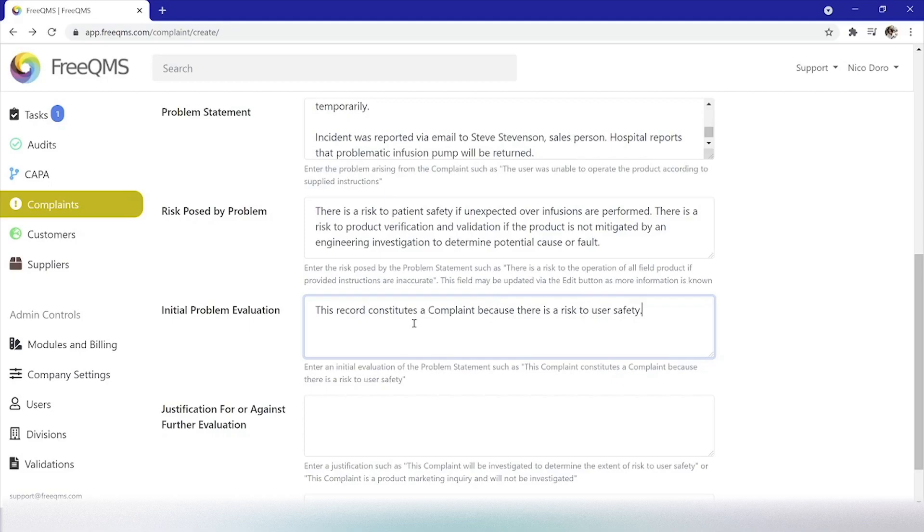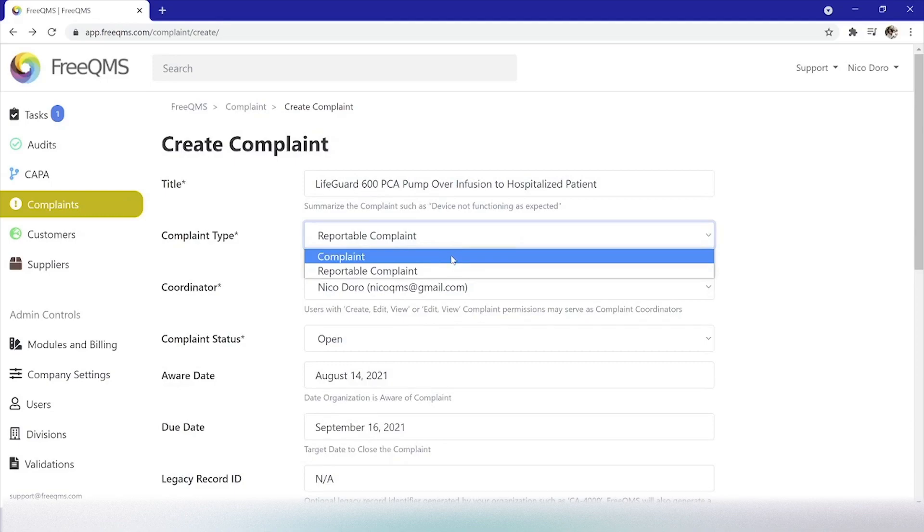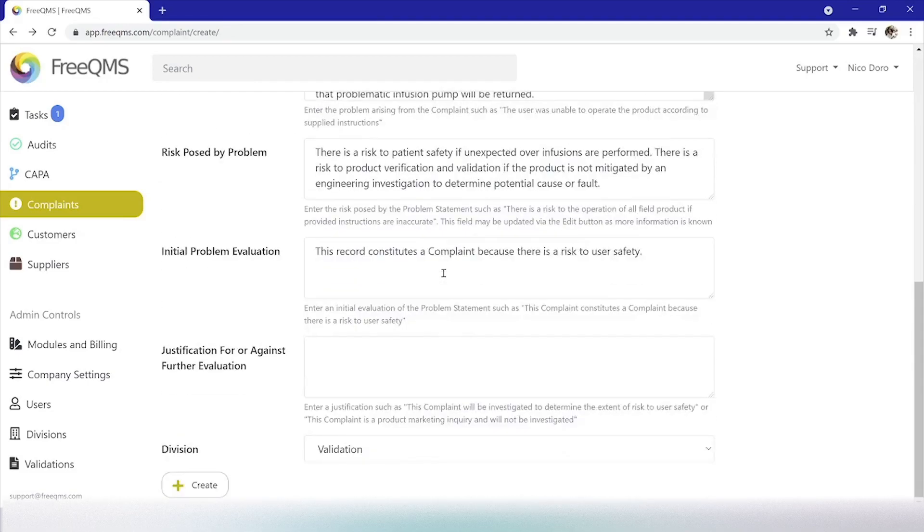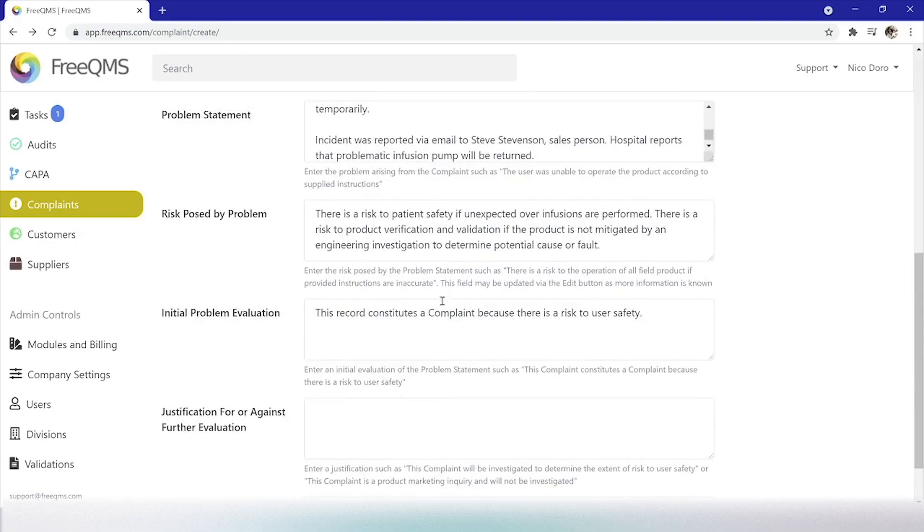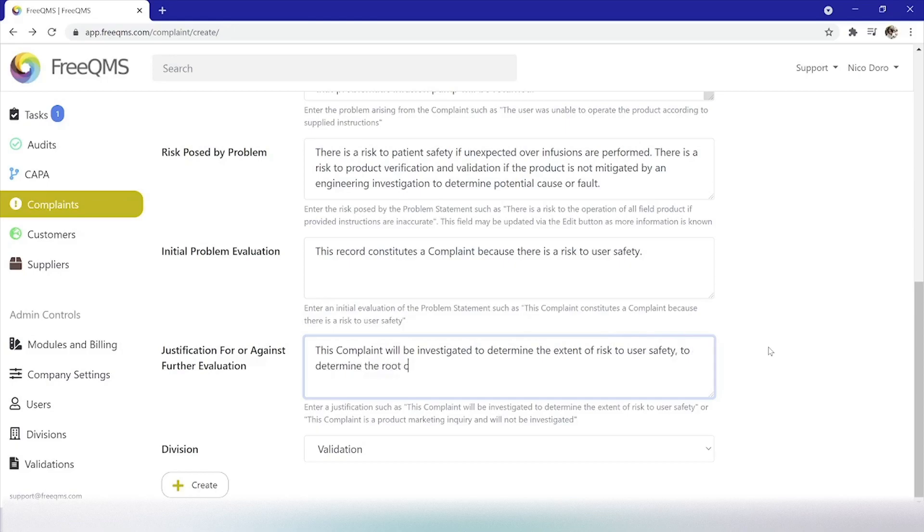Now let's pause. Some companies may be more conservative and not wish to state that any customer feedback is a complaint before internal investigation. If this is the case for your procedures, then it's always possible to scroll up and mark the complaint type as feedback until your investigation is complete. For this example, we'll leave it as a complaint. Justification for or against further evaluation. Once again, we'll enter a variation of the FreeQMS tooltip. This complaint will be investigated to determine the extent of risk to user safety, to determine the root cause, to determine reportability, and to determine effective corrections.